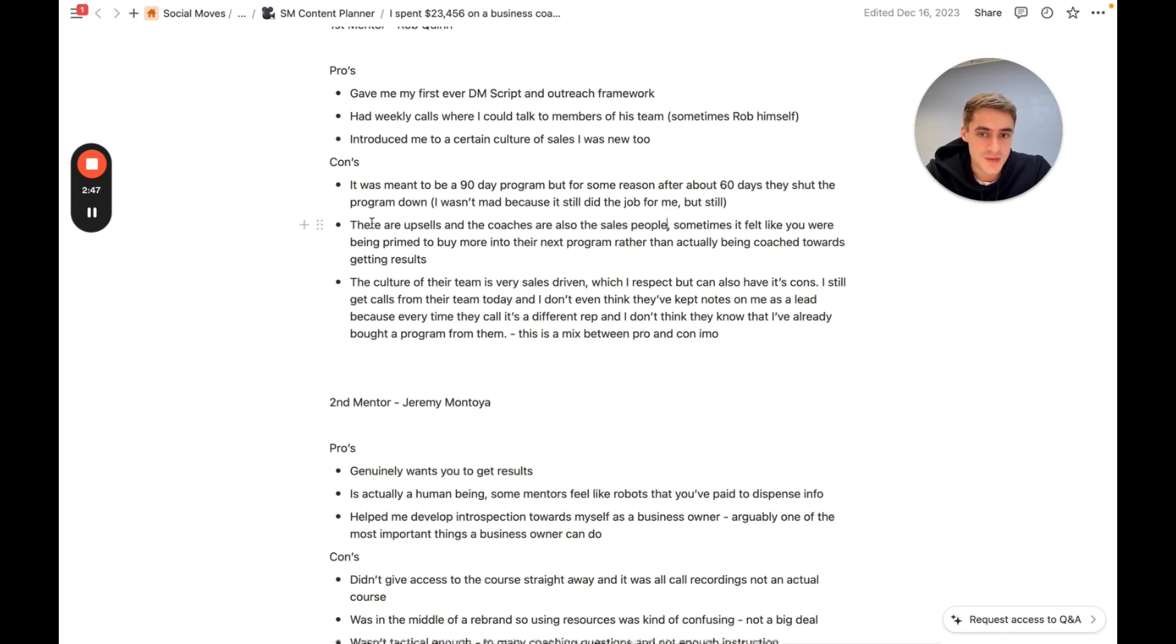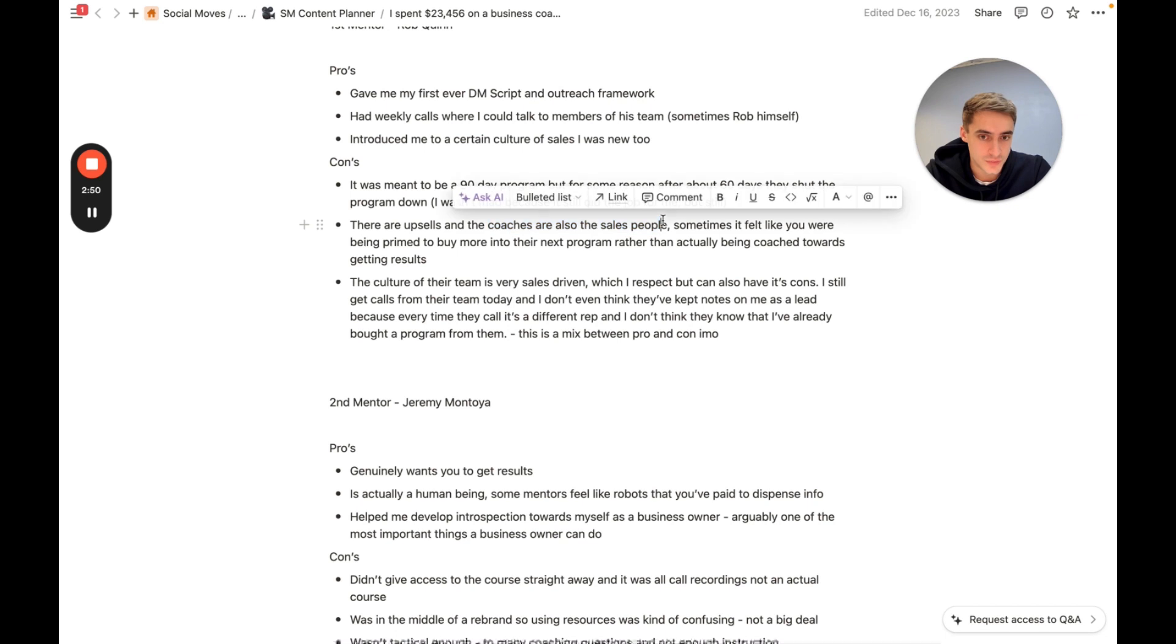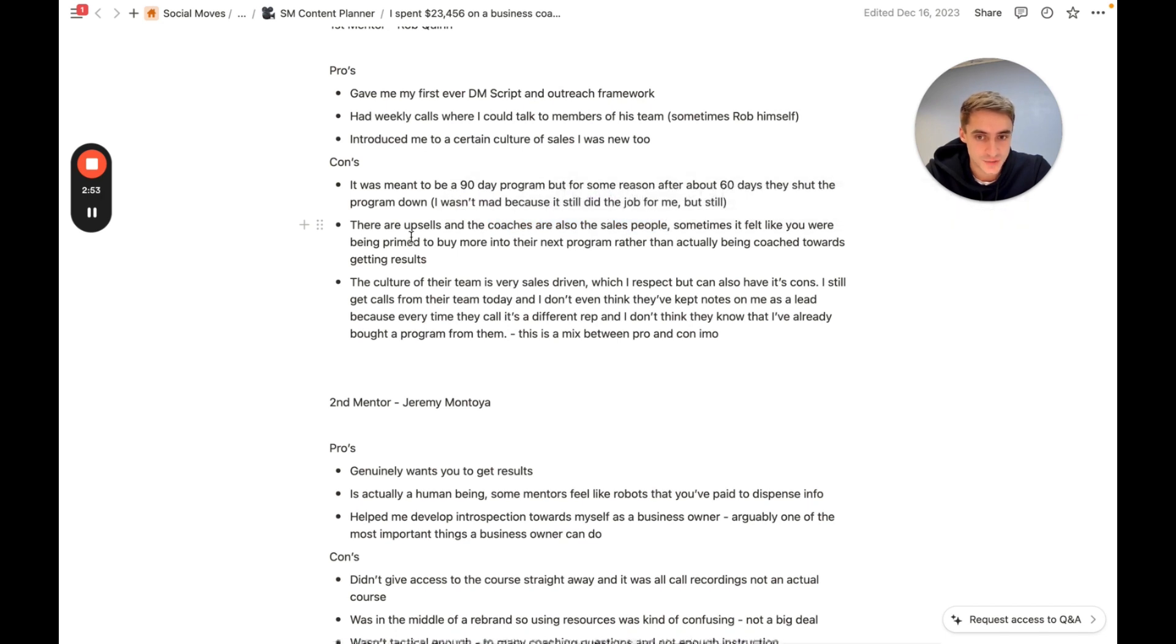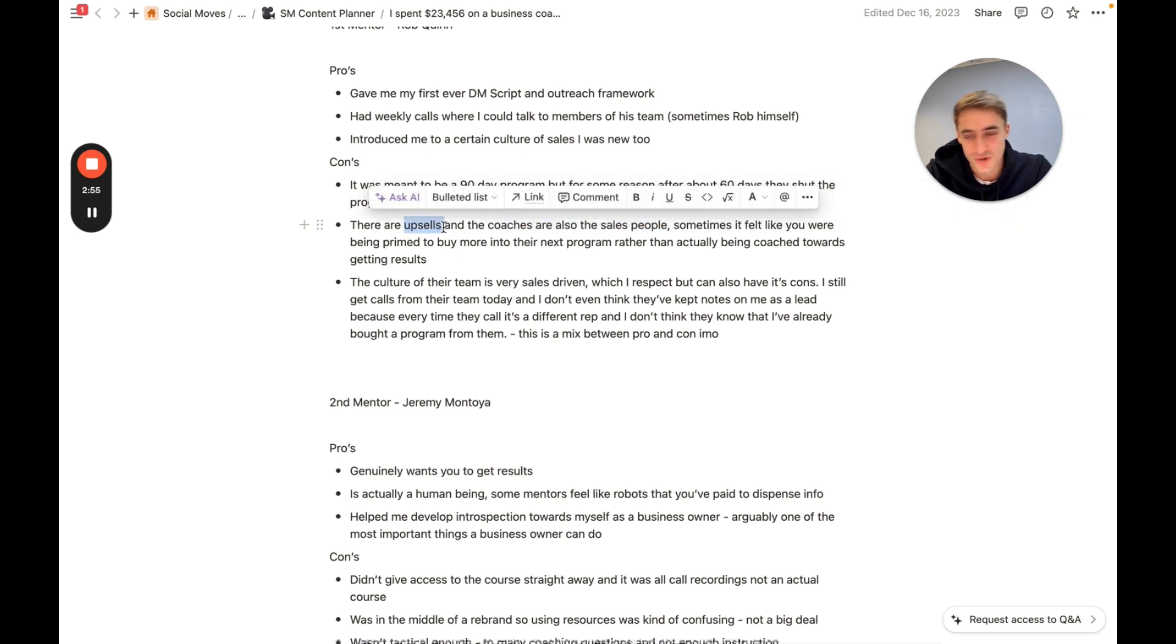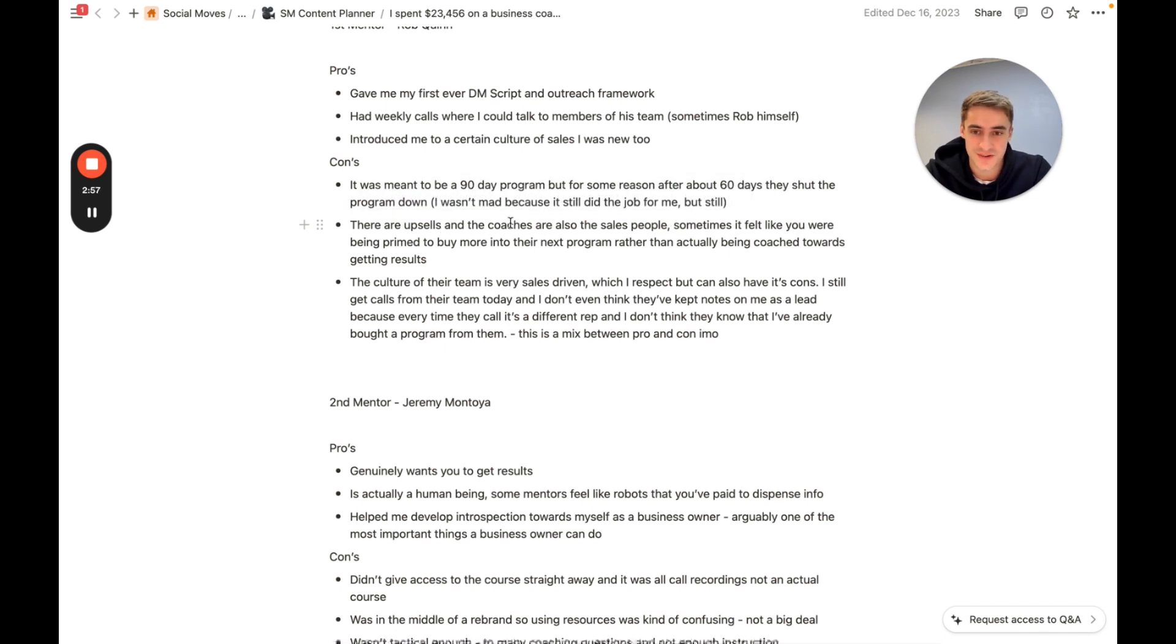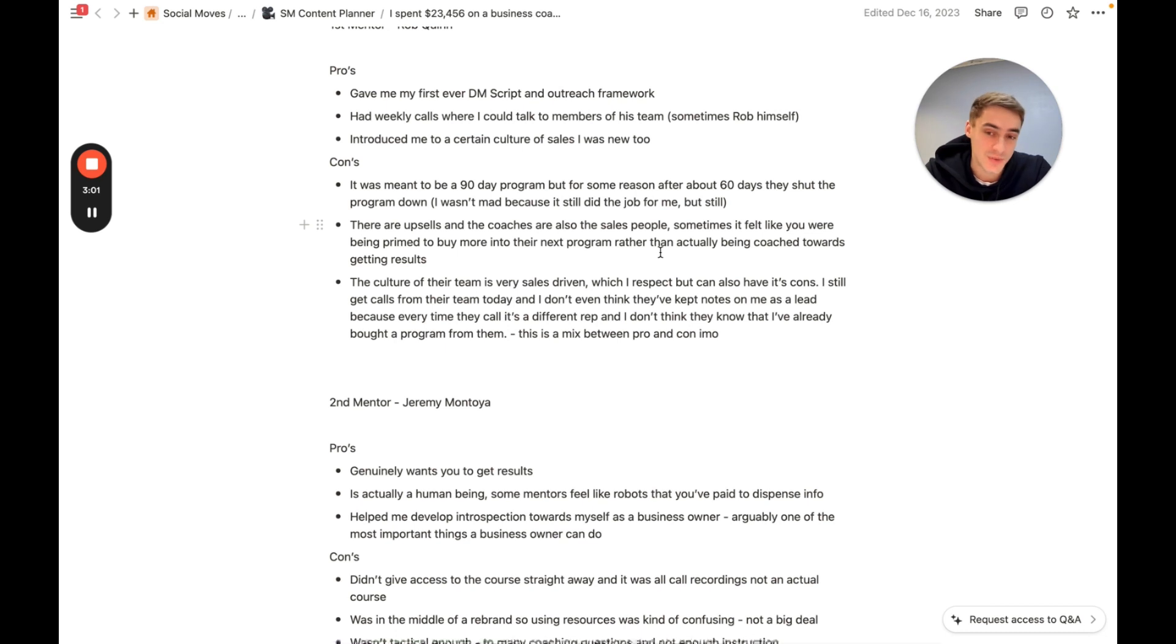What I mean by this is that when you go into the coaching calls, their coaching calls are hosted by salespeople, meaning that they will upsell you during the coaching calls. Sometimes it felt like you were being primed more into buying the next program rather than actually being coached towards getting results.